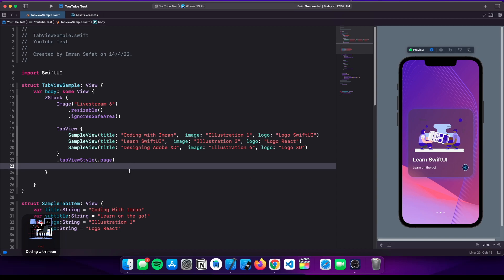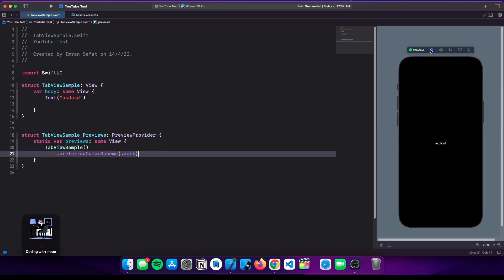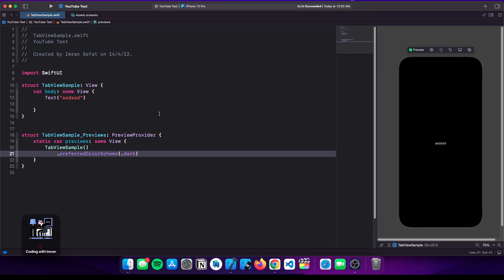When you swipe to the next item, the indicator gets automatically updated. I've removed everything and set the color screen to dark. You can set this by clicking this button and choosing light, dark, or inherited — inherited means it will be automatically set based on the user's color scheme. Currently we're working with dark mode, but the code will work with light mode as well.